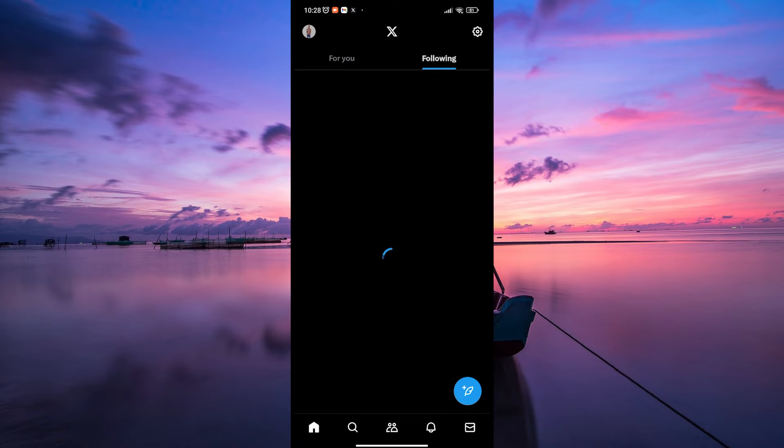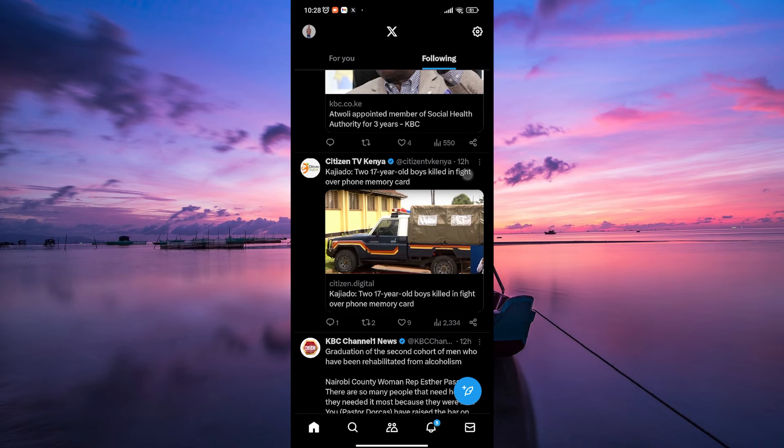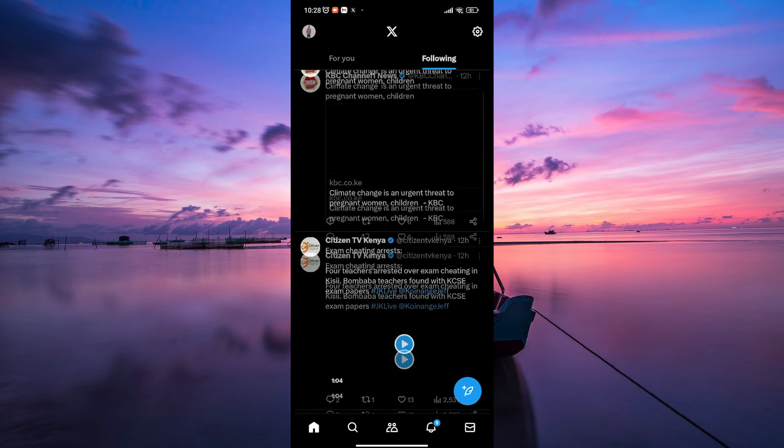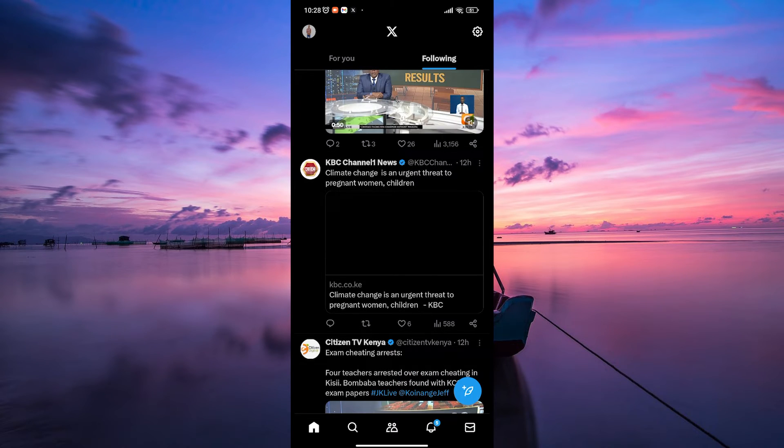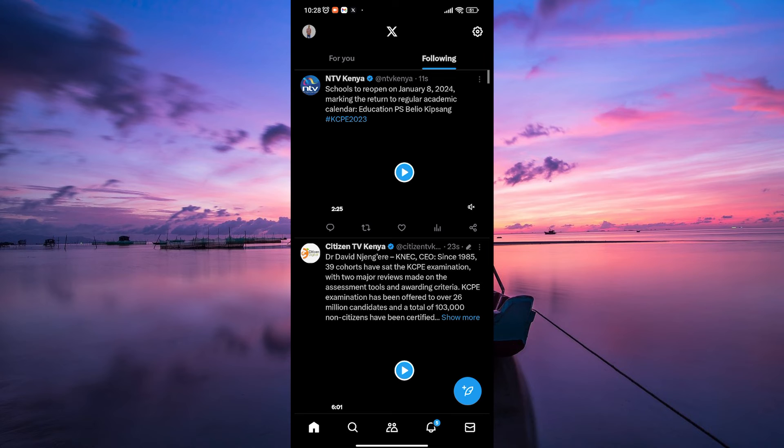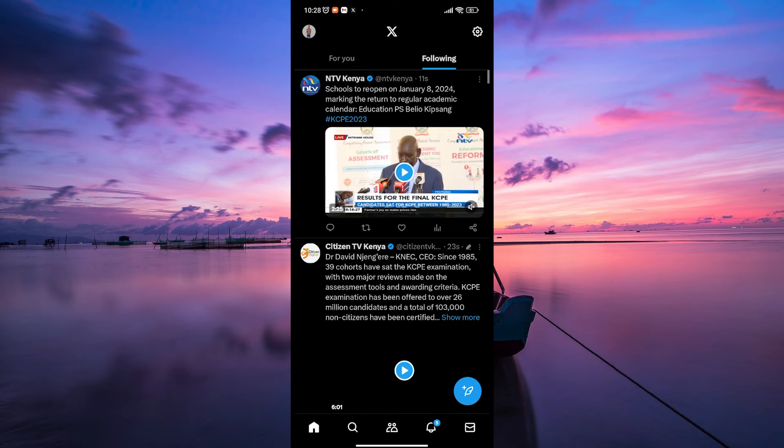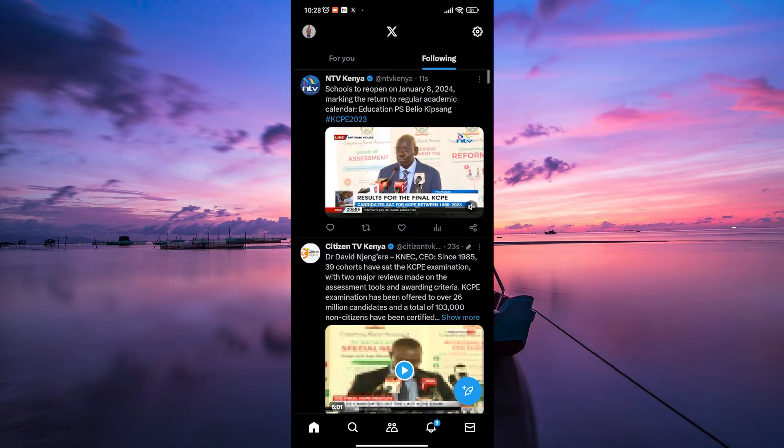Now open your X application. Here, log in to your account first. Before we proceed, it's important to note that X doesn't currently offer a direct option to completely hide who you follow from everyone. However, there are a couple of workarounds that can help you achieve a similar level of privacy.